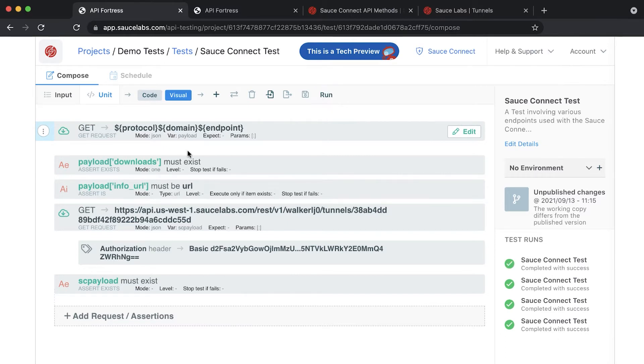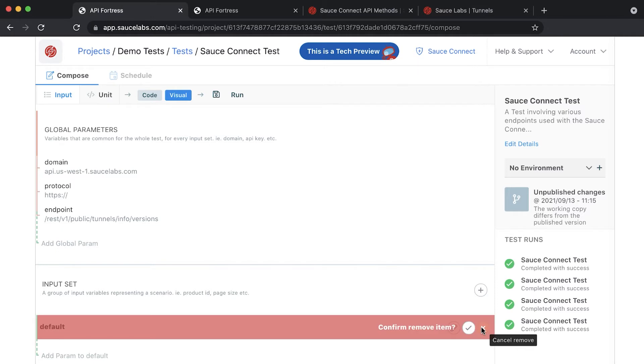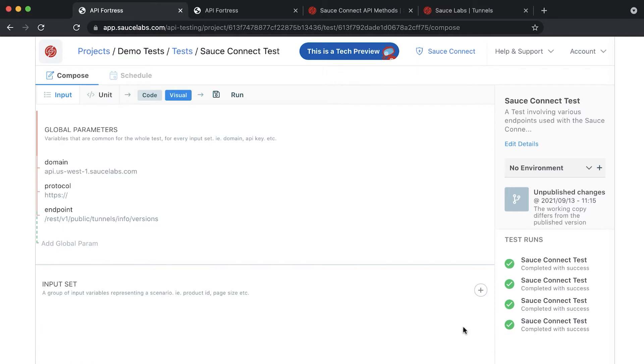Now that you have your GET component set up, you're ready to add an input set. You will want to either delete or rename the default input sets as it can interfere with your API test.